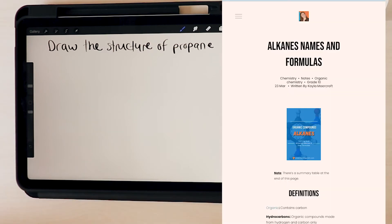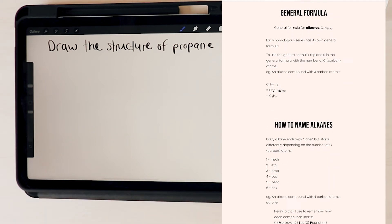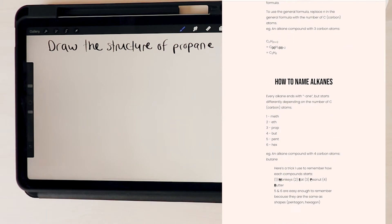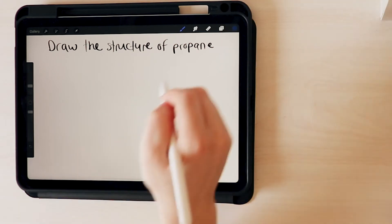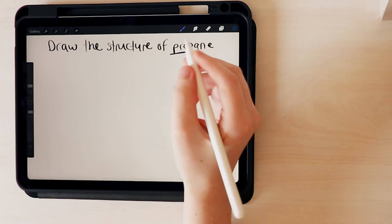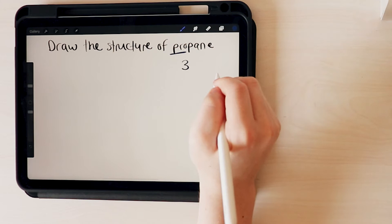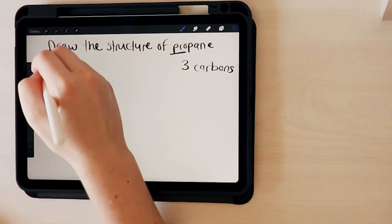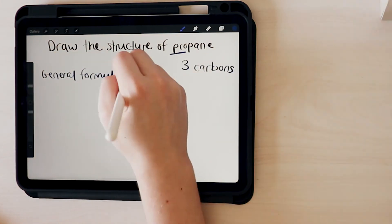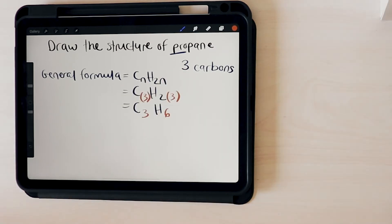I made a blog post on the names and formulas of alkanes — I'll put the link in the description. By that we know the first part of propane means three, so propane has three carbons. And by that, we also know that the formula is C3H8. Sometimes they give this to you, but other times you need to figure it out yourself.